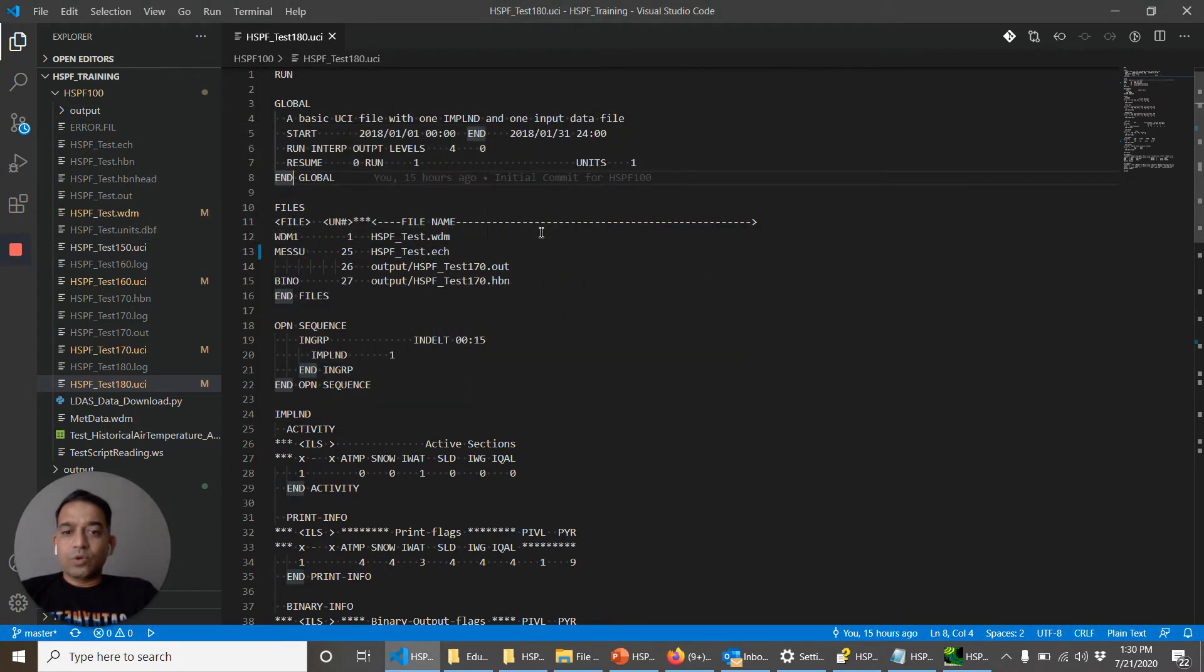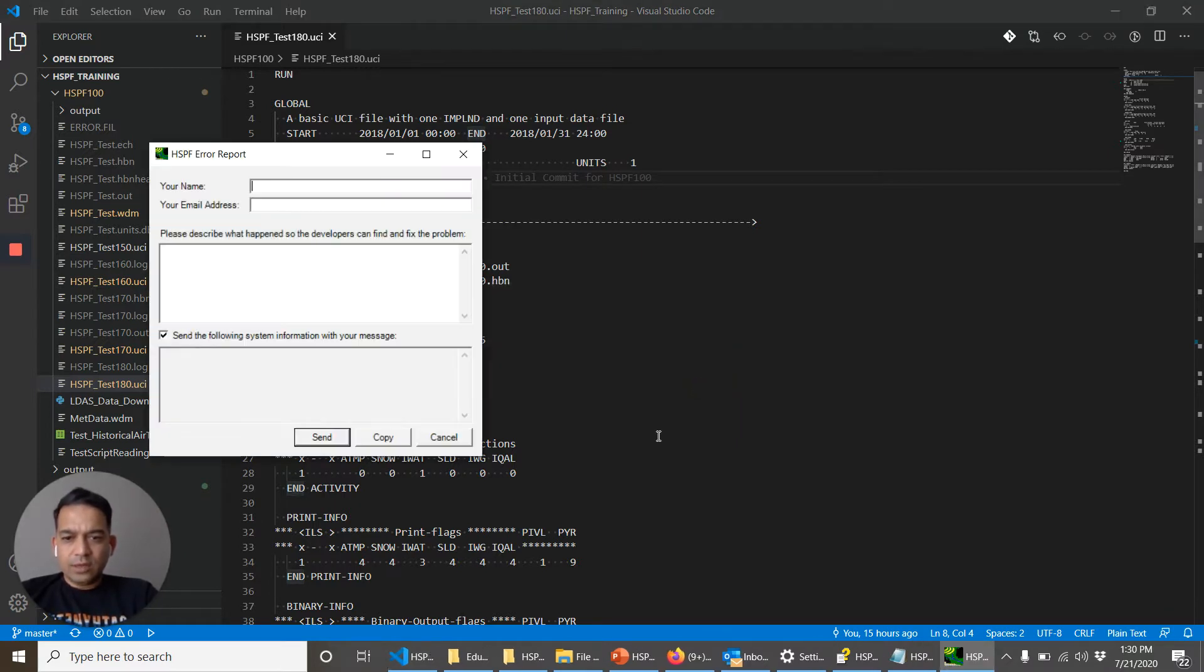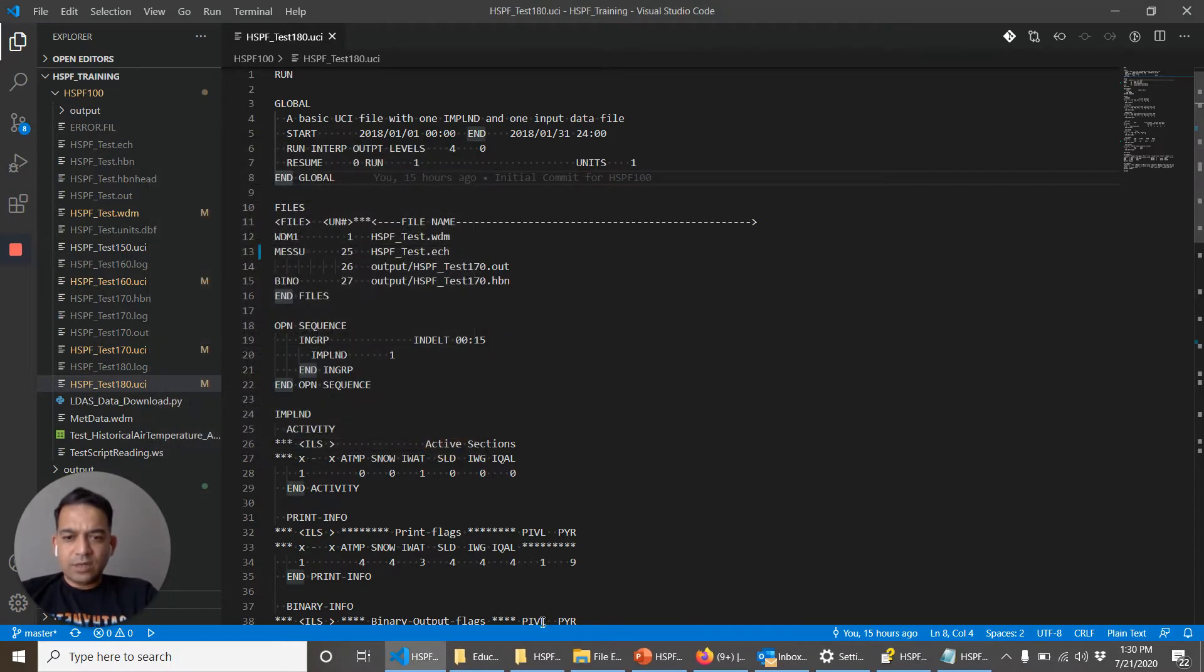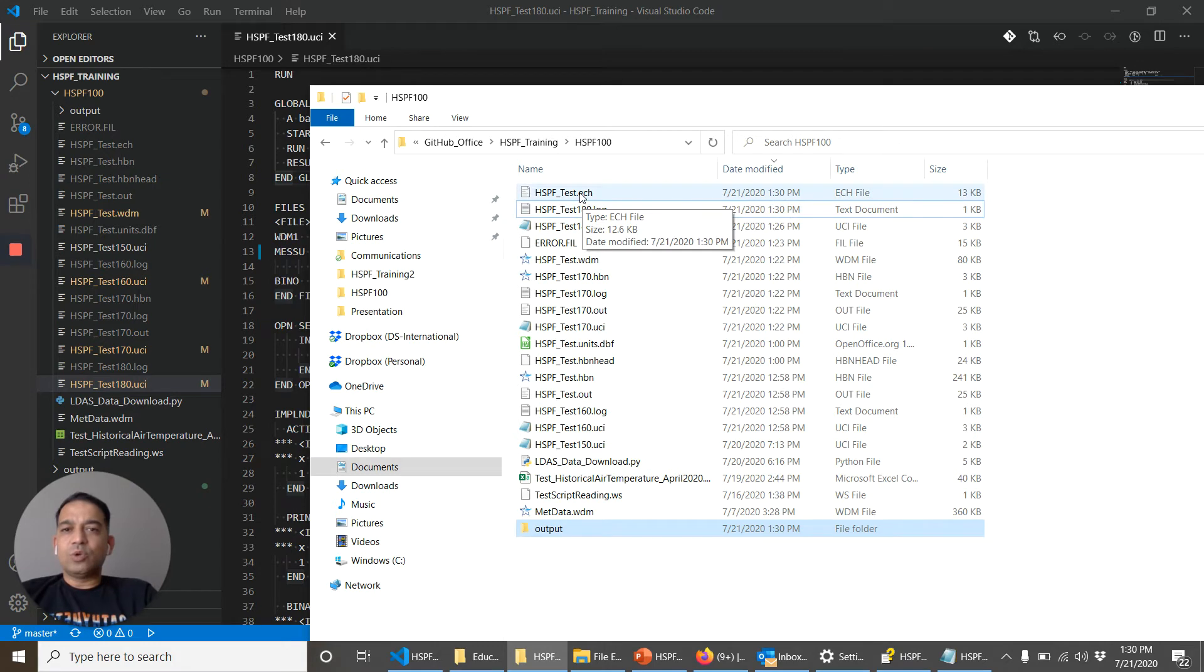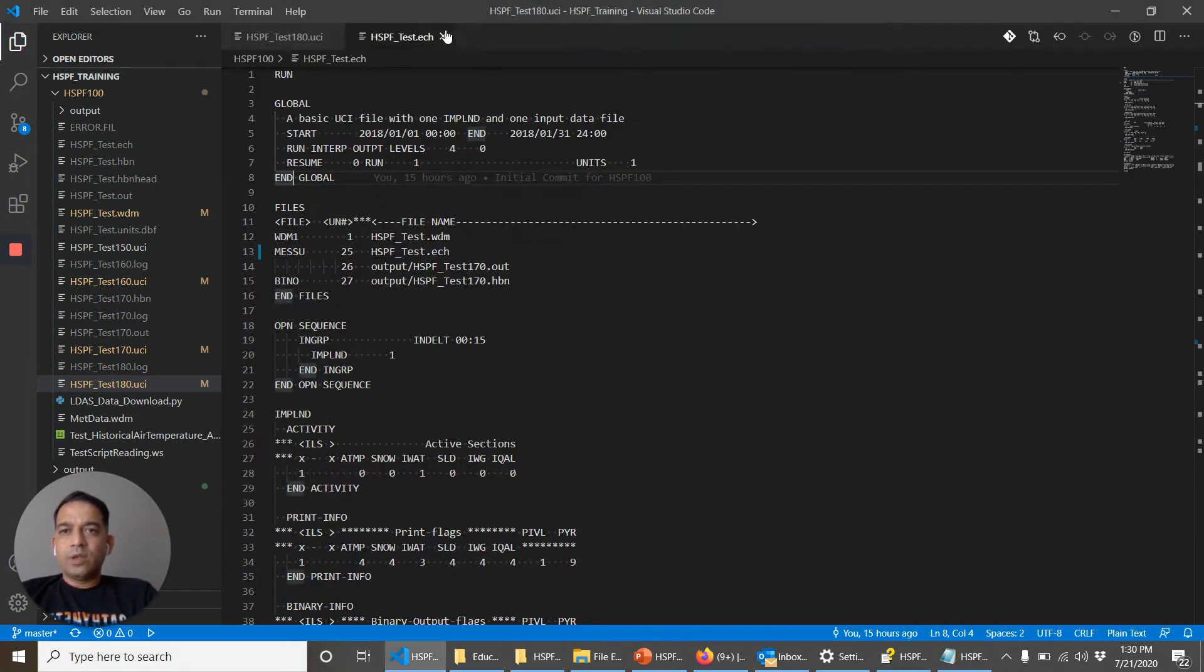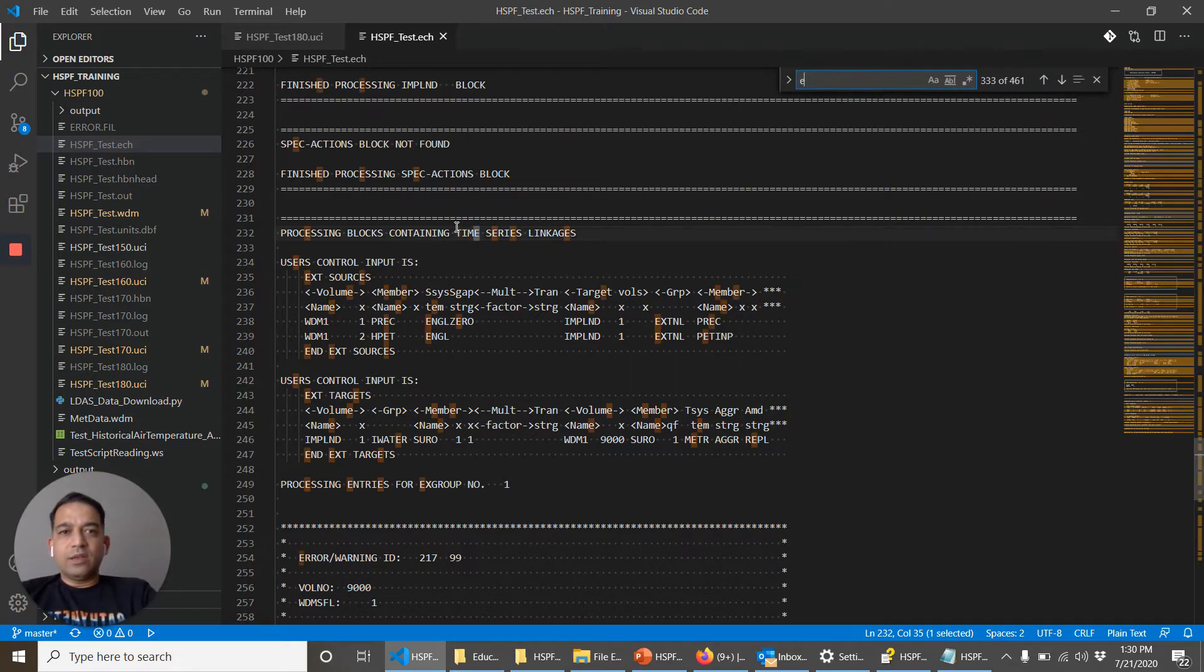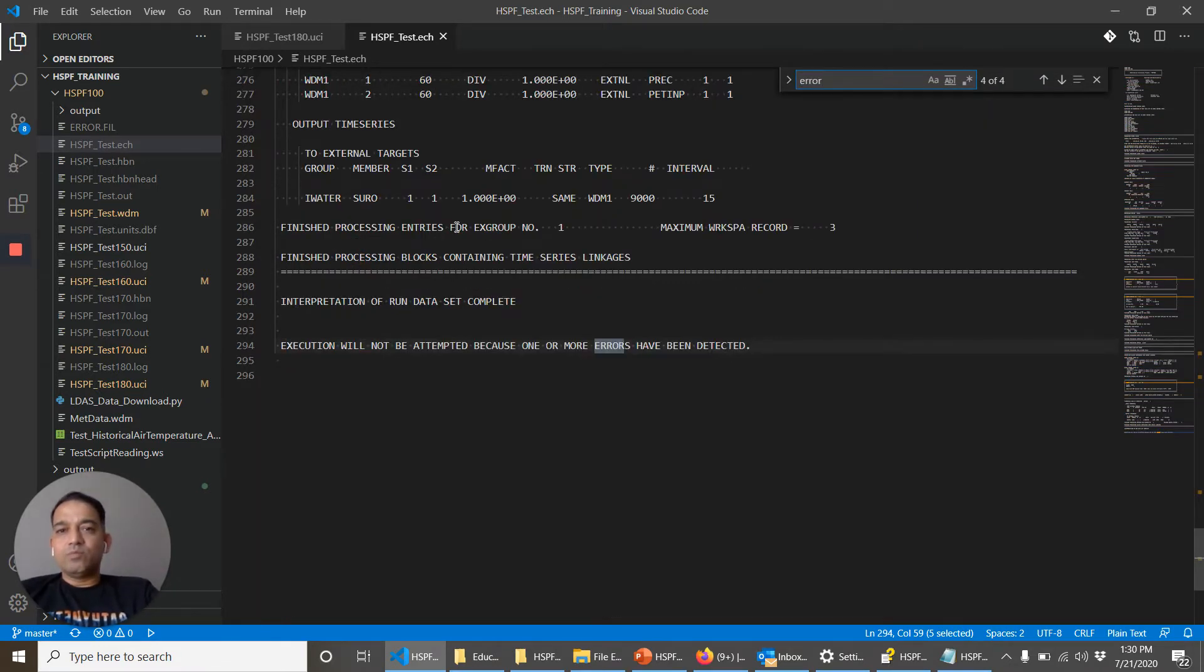Okay thankfully that error is gone but we still see another error. Return code, click on okay, and we can cancel it. So the best way is to look at the echo file.